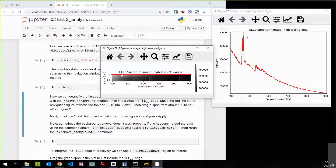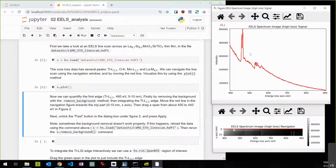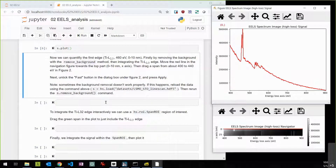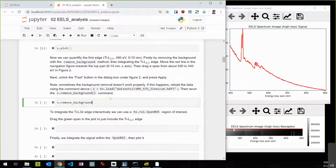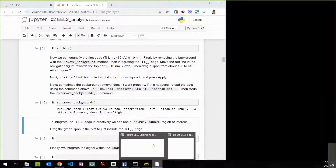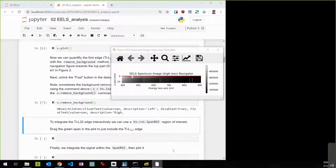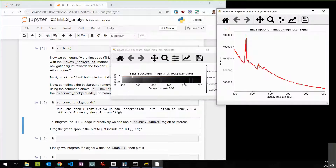Let's do some basic processing on this core loss signal. One common operation is to remove the background. We have an interactive command: 's.remove_background()'. Running that closes the current plots and opens a new interactive version. Unfortunately it looks like there's a GUI issue that I need to troubleshoot.